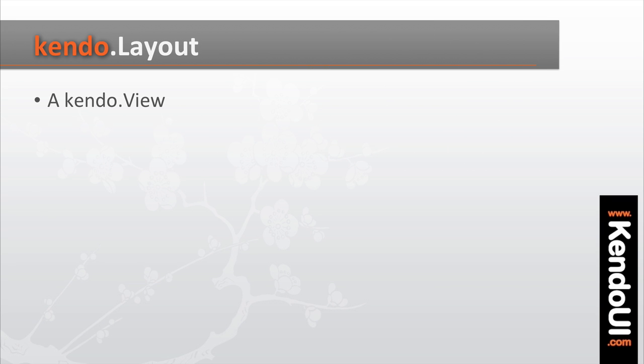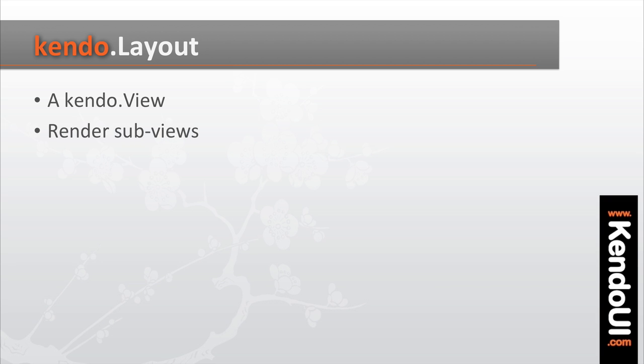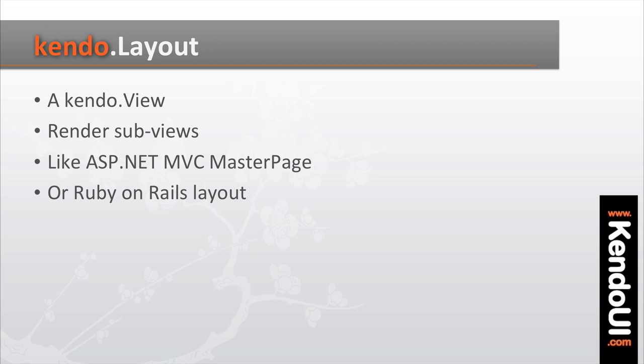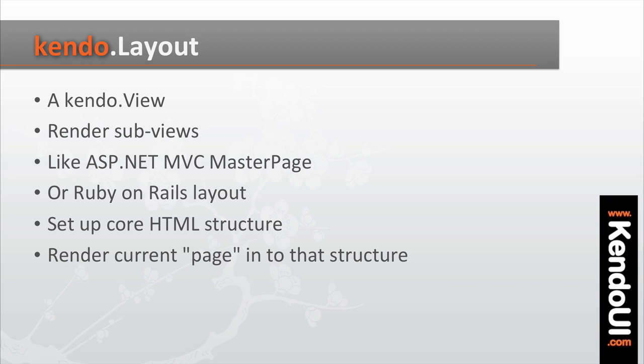So enter the kendo.layout, a view that'll allow you to render sub views into DOM elements that the layout controls. It's like an ASP.NET MVC master page or a Ruby on Rails layout. It lets you set up the core HTML structure that you want to have on the screen.